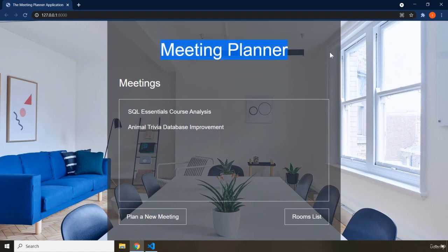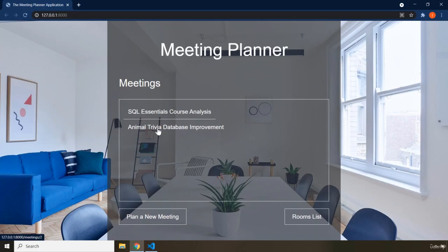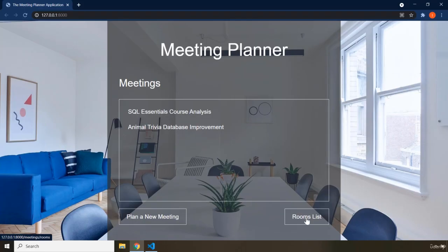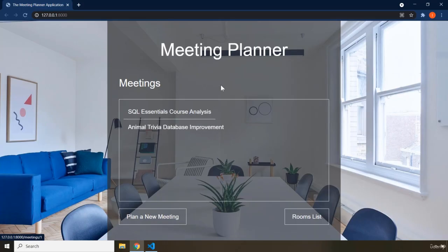Within the welcome page we have one title that states the title of the application, then we have a list of meetings which are links. We currently have only two meetings, and we can also plan a new meeting and go to the rooms list. This is going to be the first page of this application.